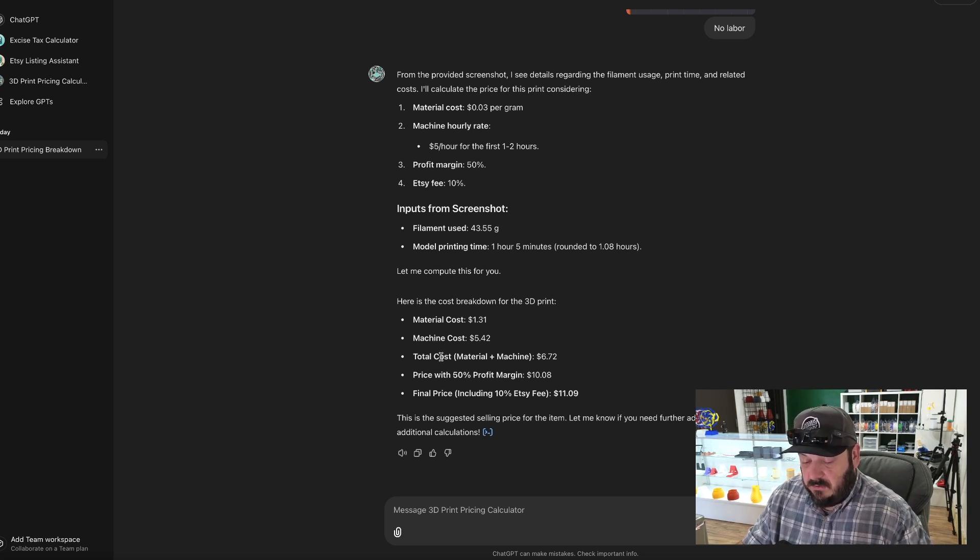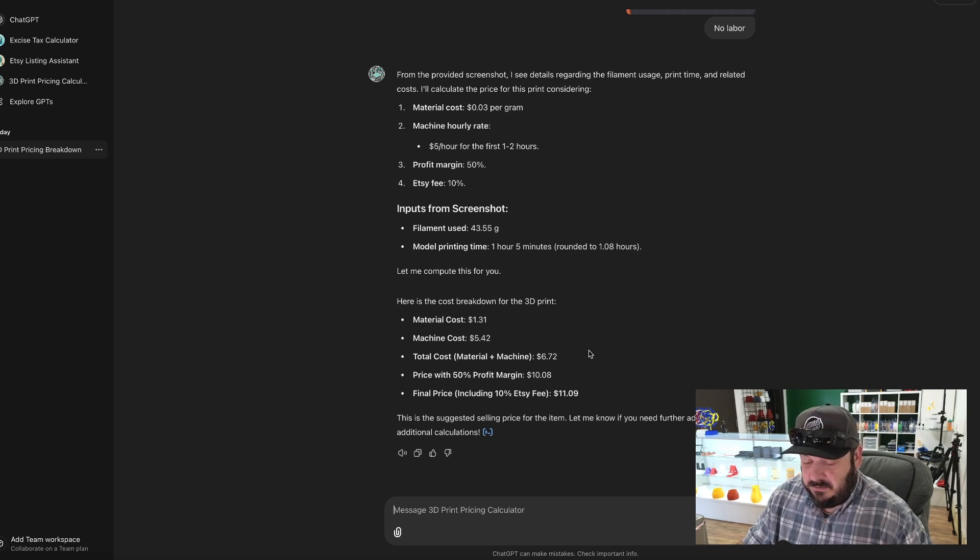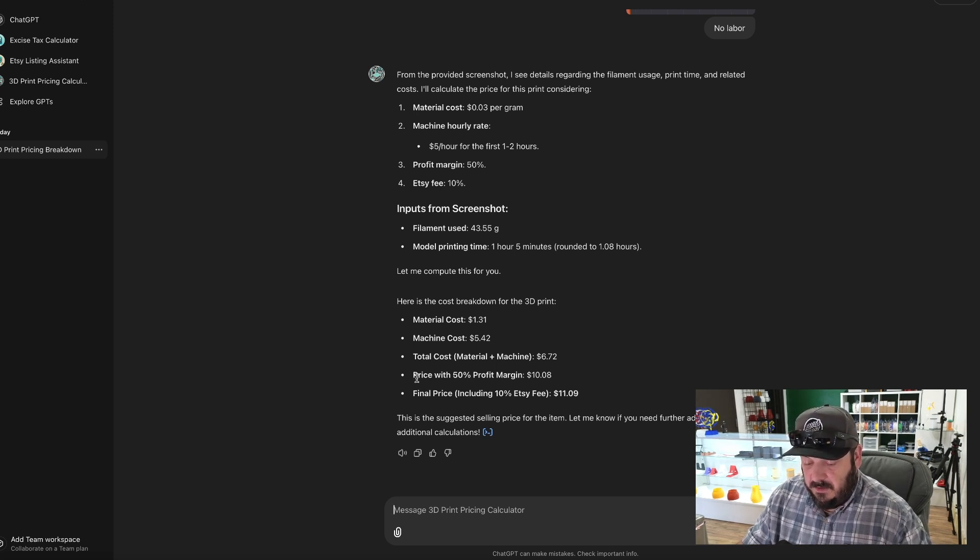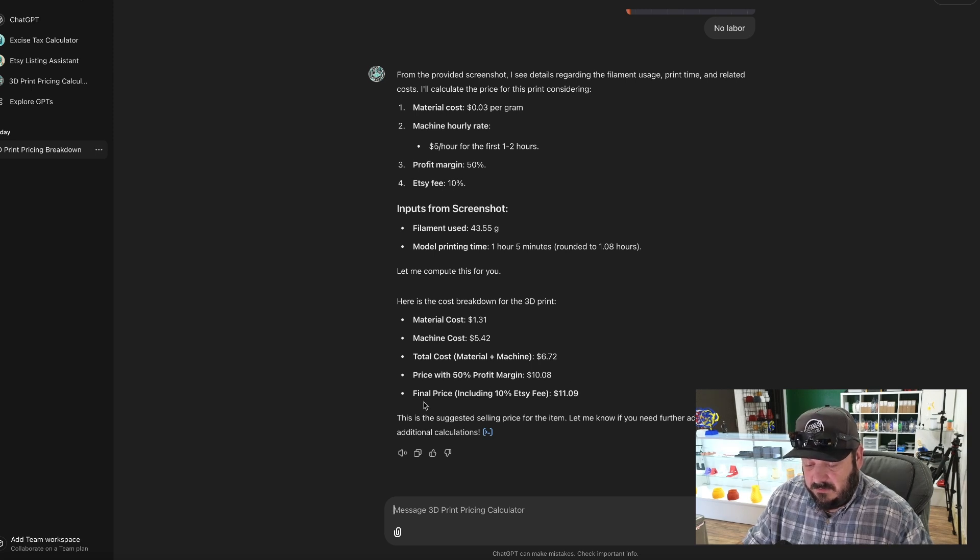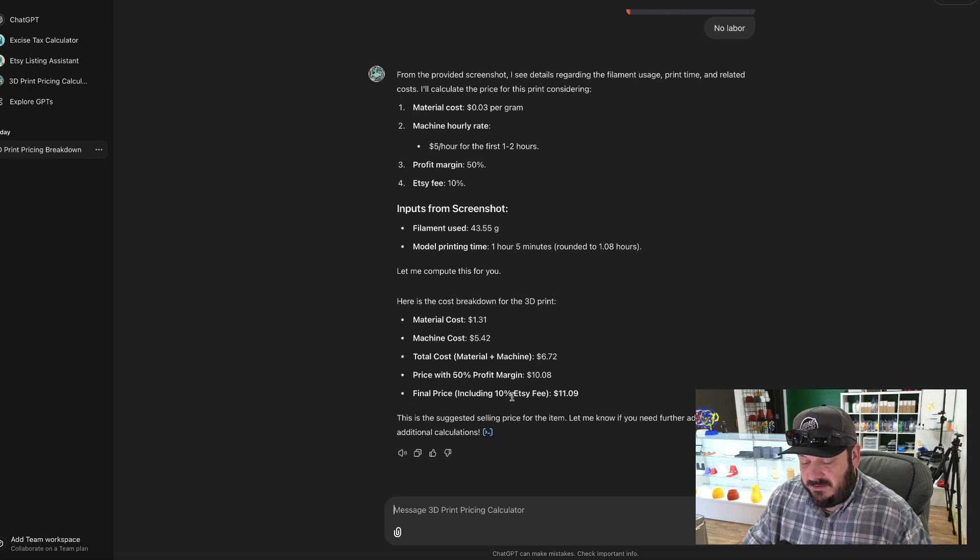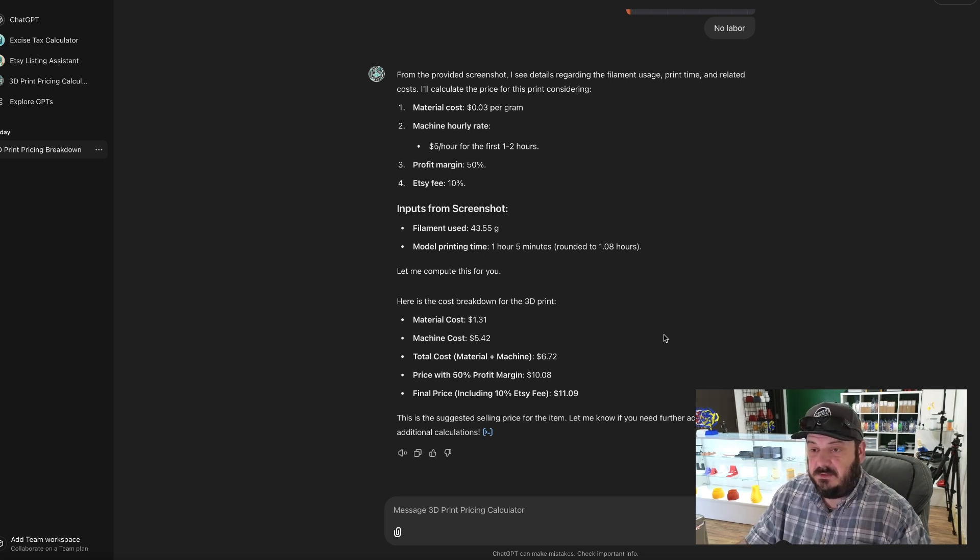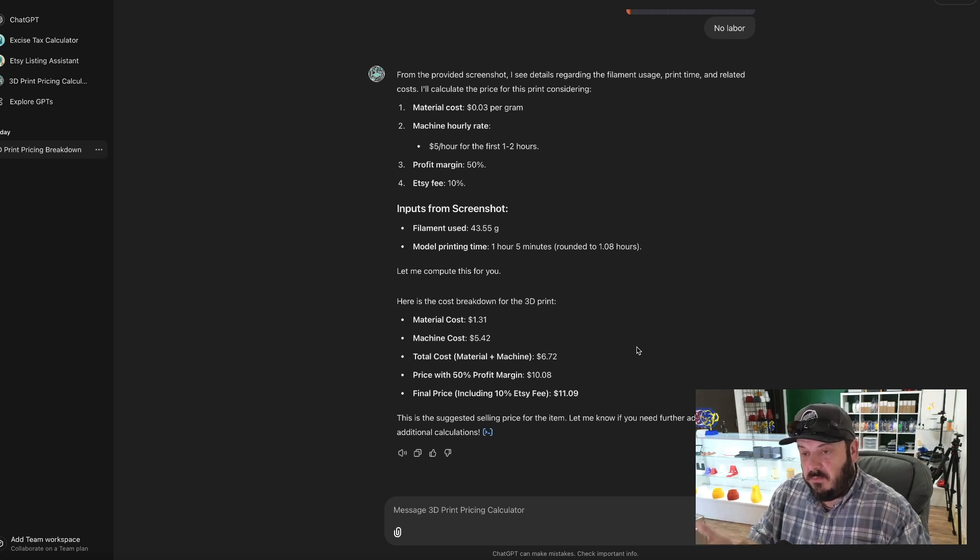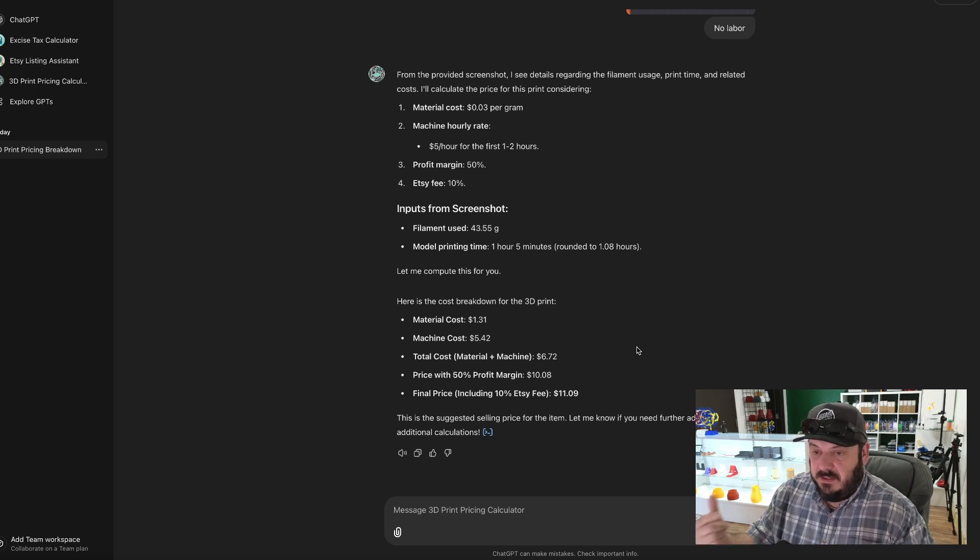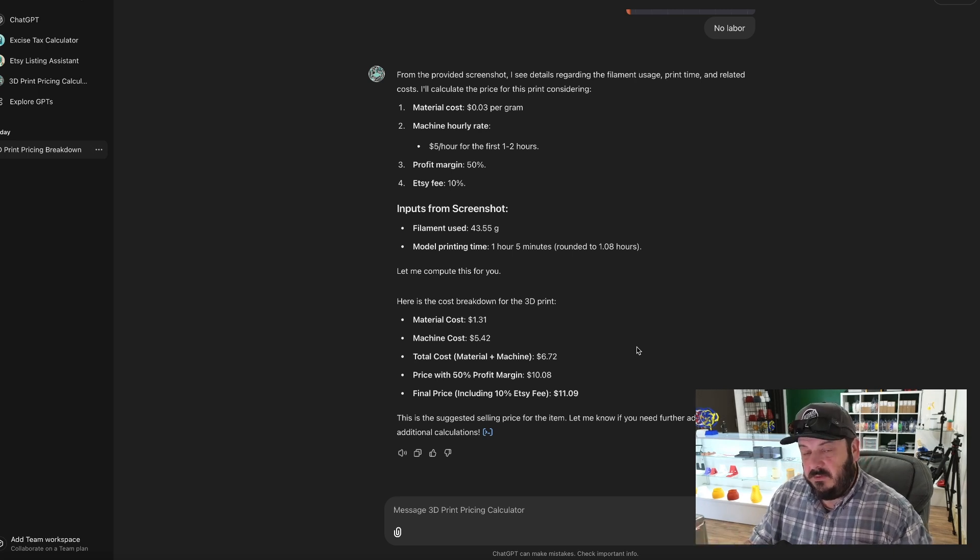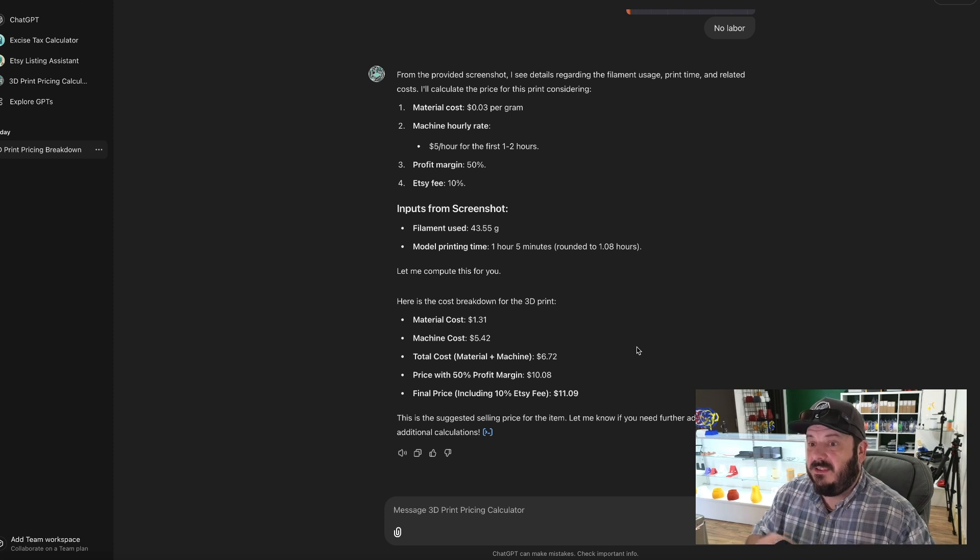And then it'll do the total cost. So material cost of $1.31, machine cost at five dollars and 42 cents, total cost of material and machine cost is six dollars and 72 cents. Price with a 50% profit margin would be $10.08, and a final price including the 10% Etsy fee would be $11.09. So we see we're right at around 11 bucks for that print.